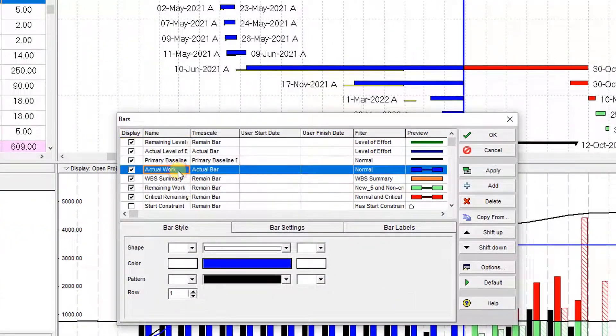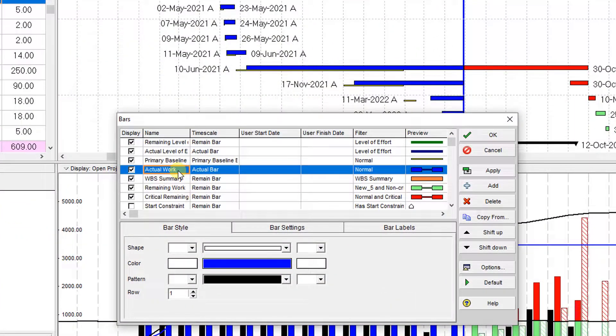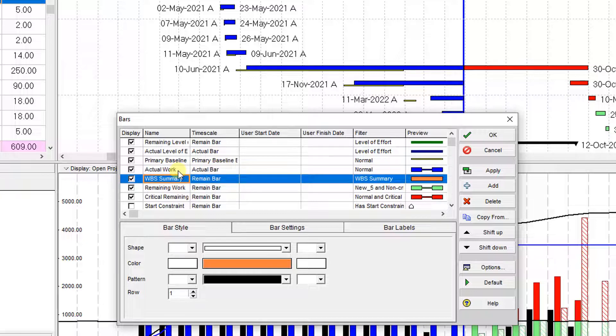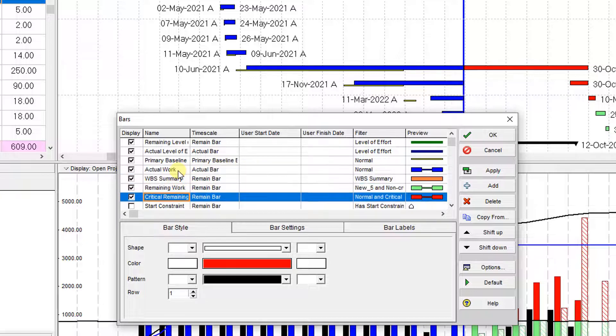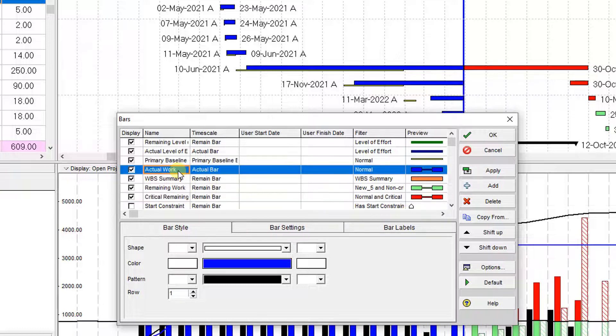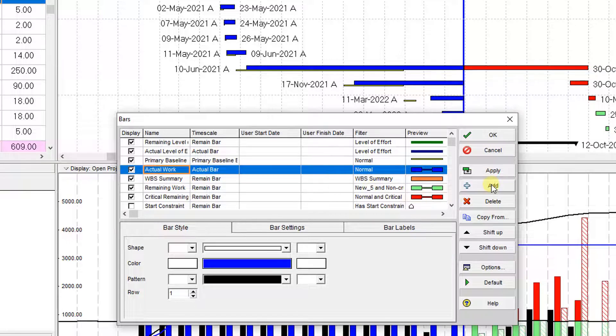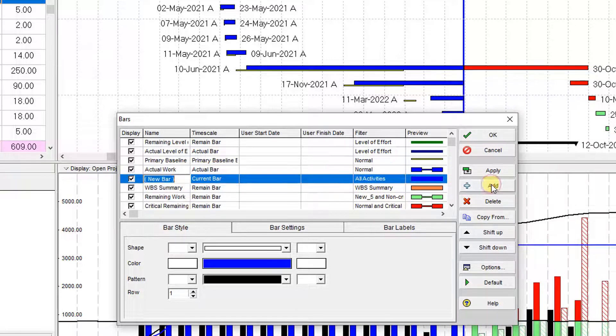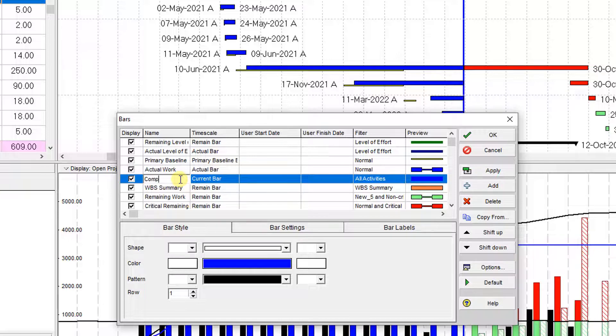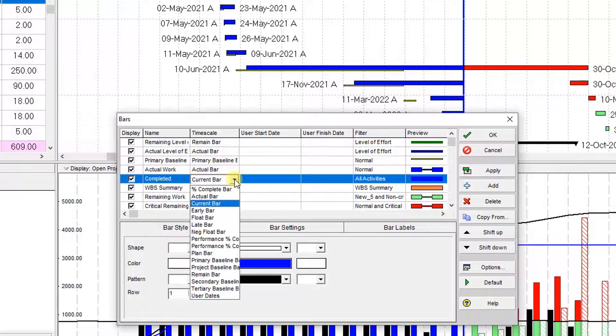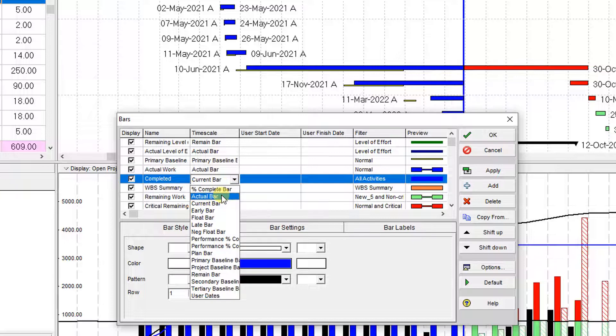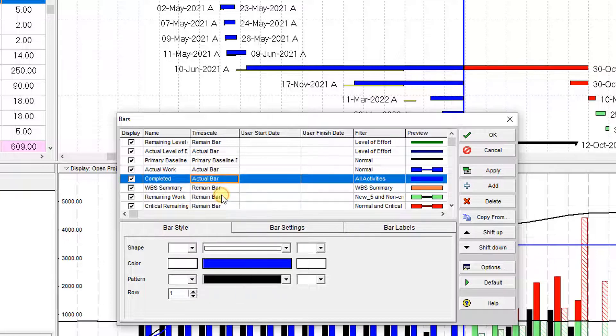Here we have actual work, summary, remaining work, and critical remaining work. We need to create another bar for the actual work, so I create another bar and name it 'Completed'. The completed task should work based on the actual bars, not the current bars, so I change it to actual.